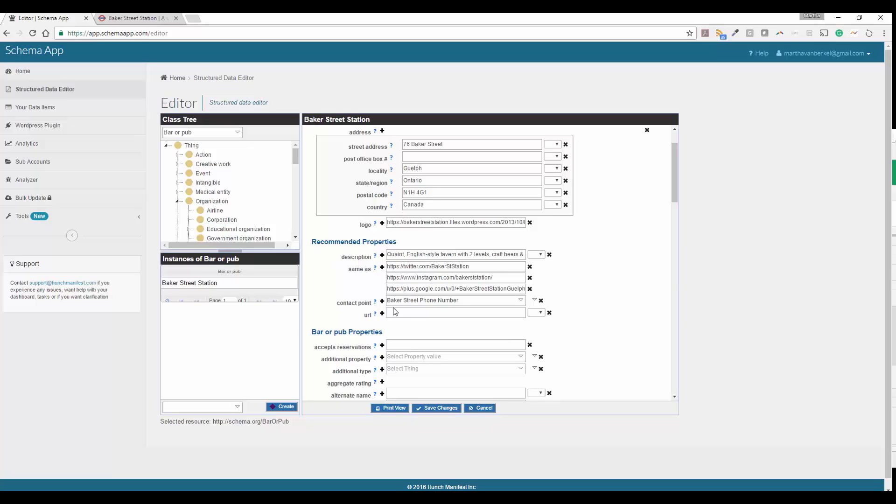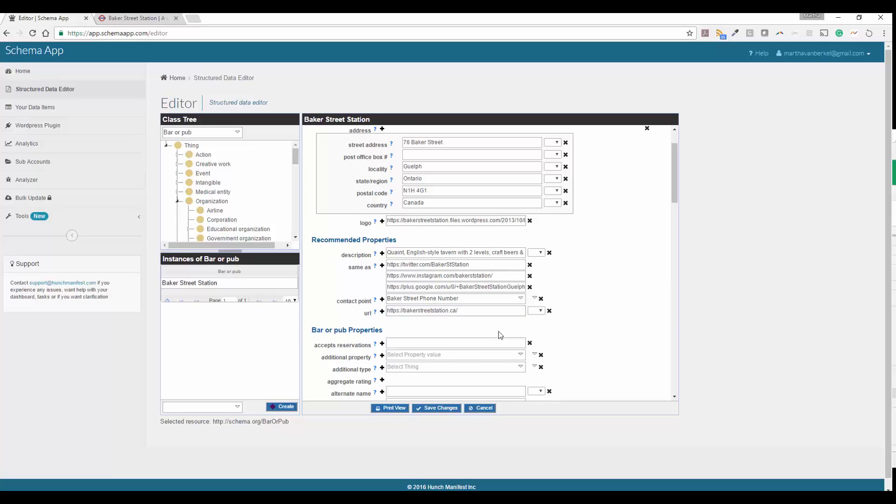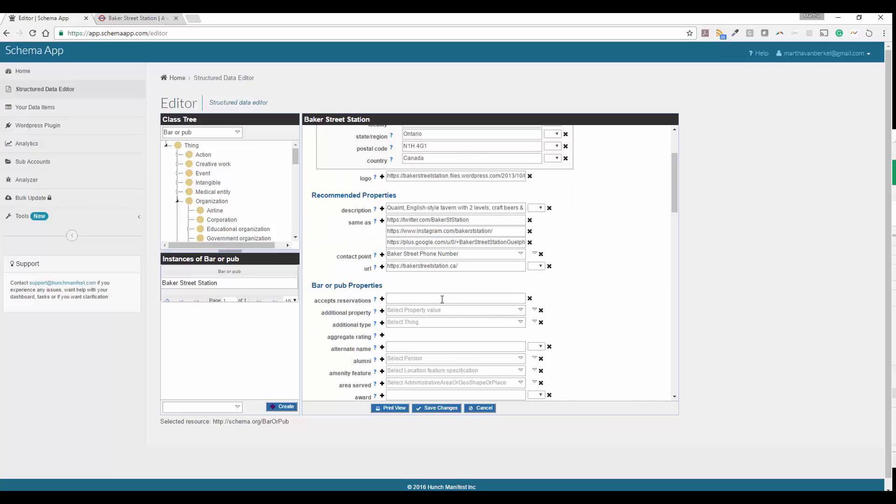Next, we're going to go ahead and put in the URL. This is the same URL of the business that we put in the original, but this time it's in the markup versus telling schema app where you want to deploy the code. If you accept reservations, this is a yes or no field. In this case, they don't accept reservations.